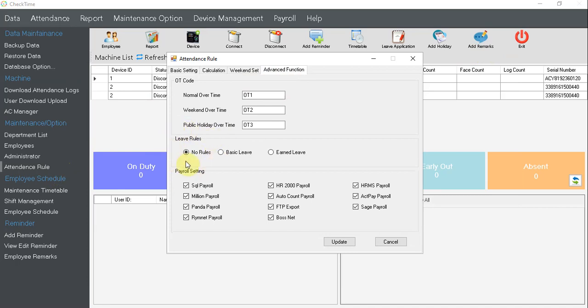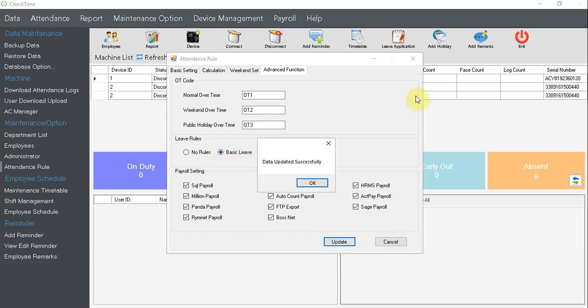By default it follows no rules. That means the employee can have unlimited leave days in a year, unlimited, we don't limit them. Now let's change this one to basic leave and I click update. Done.